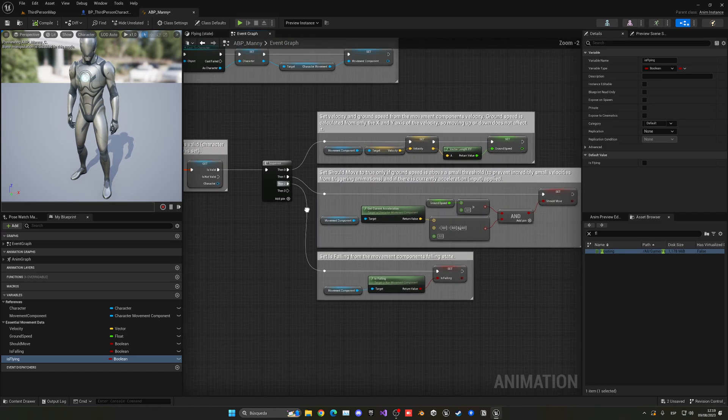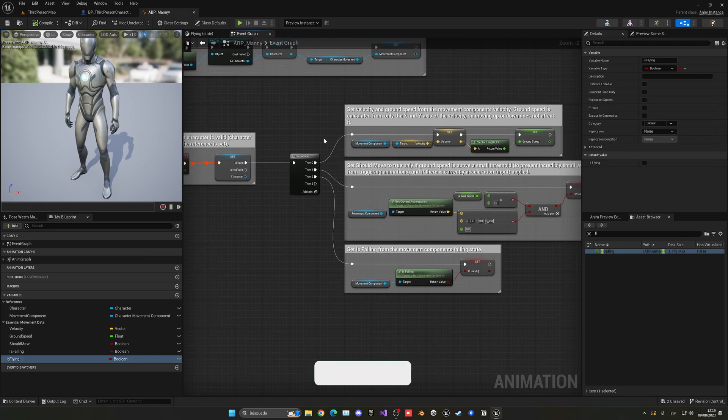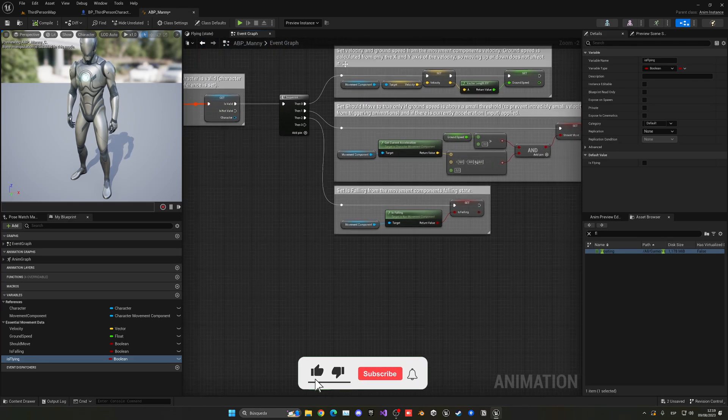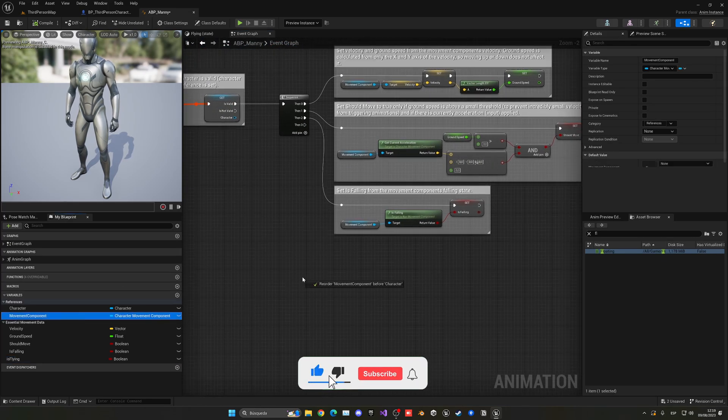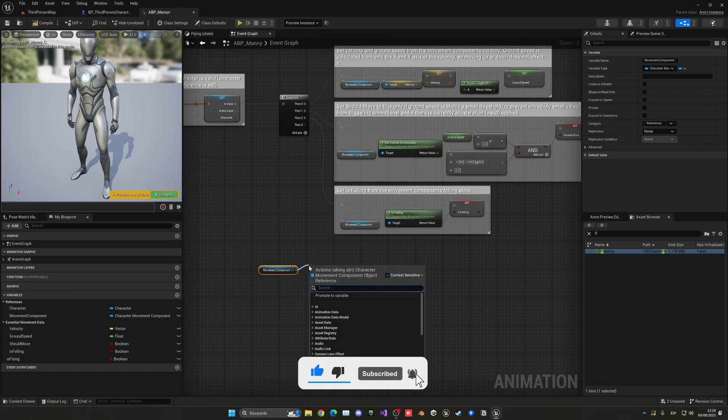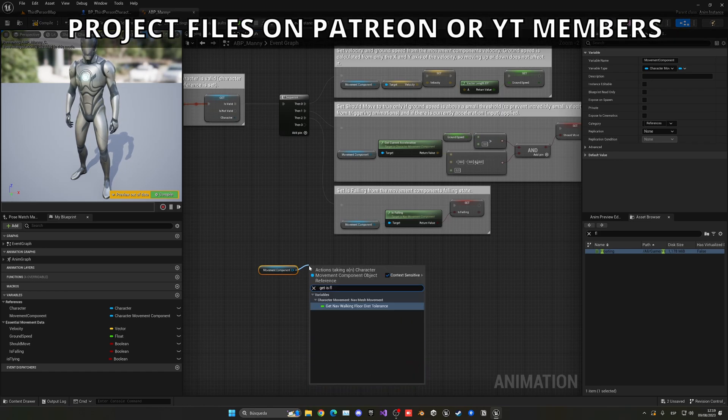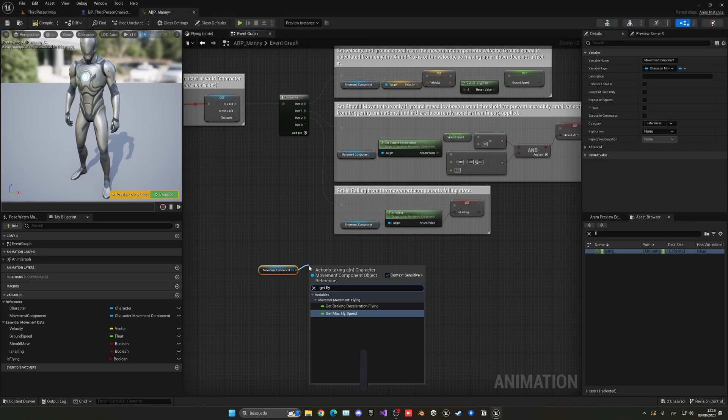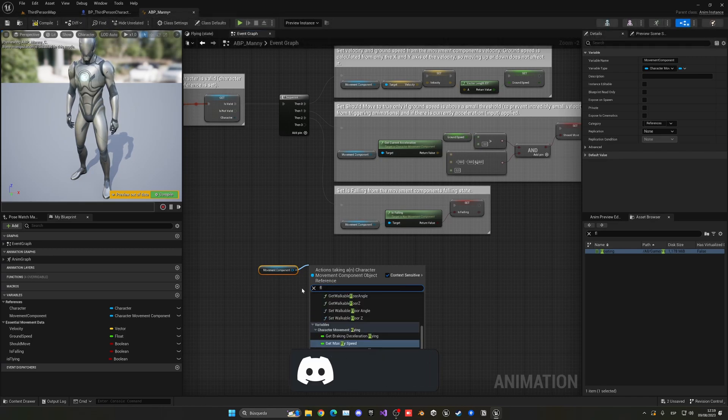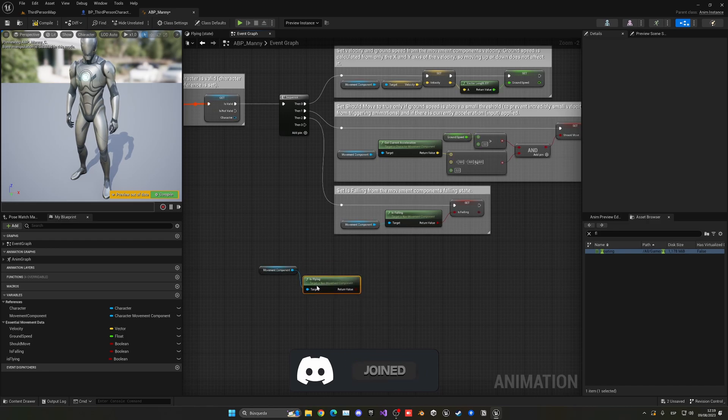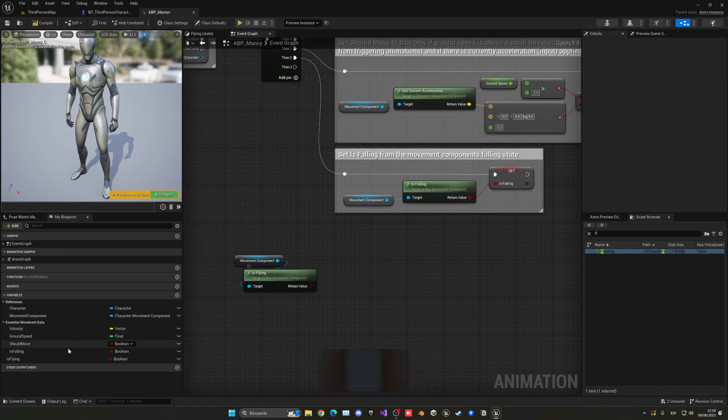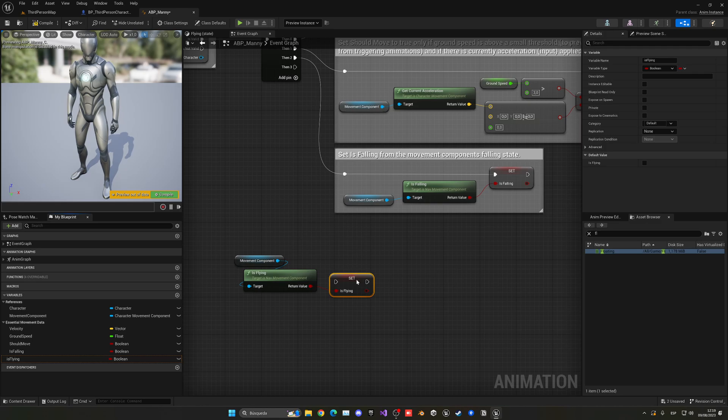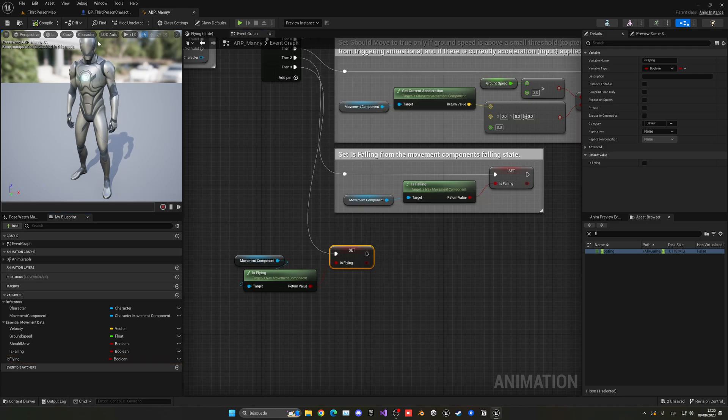So, let's go into the event graph. Add a new pin. In this case, we're going to get the character movement component. We're going to get the movement component, get is flying. Wait, sorry. Is flying, right? There we go. Is flying. And now, I'm going to be setting this variable depending on that.